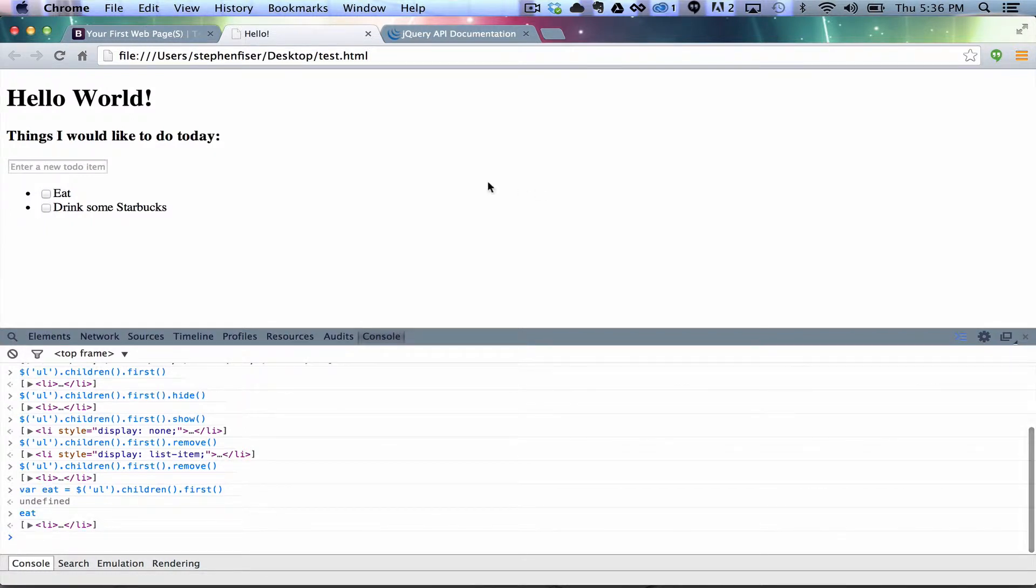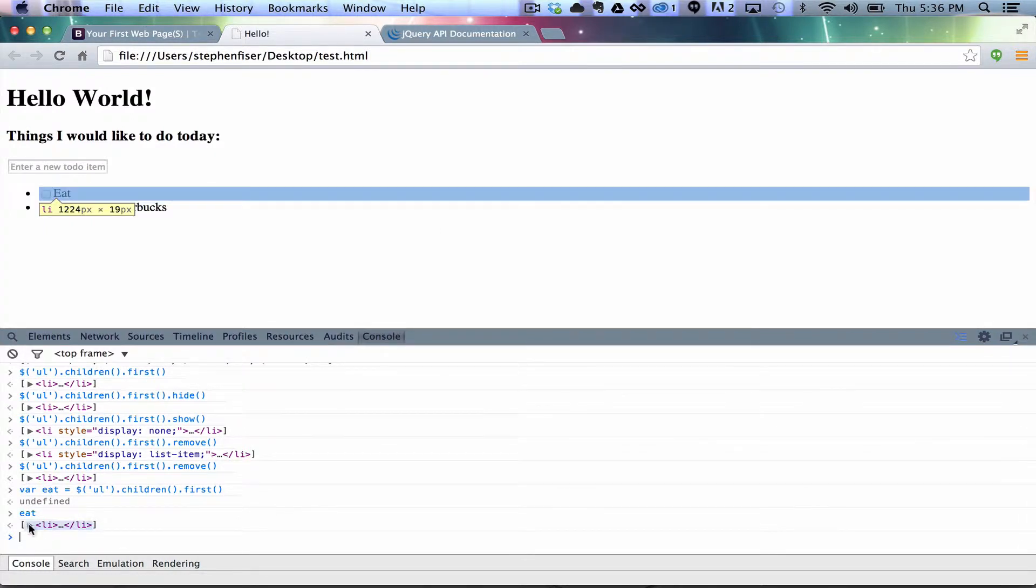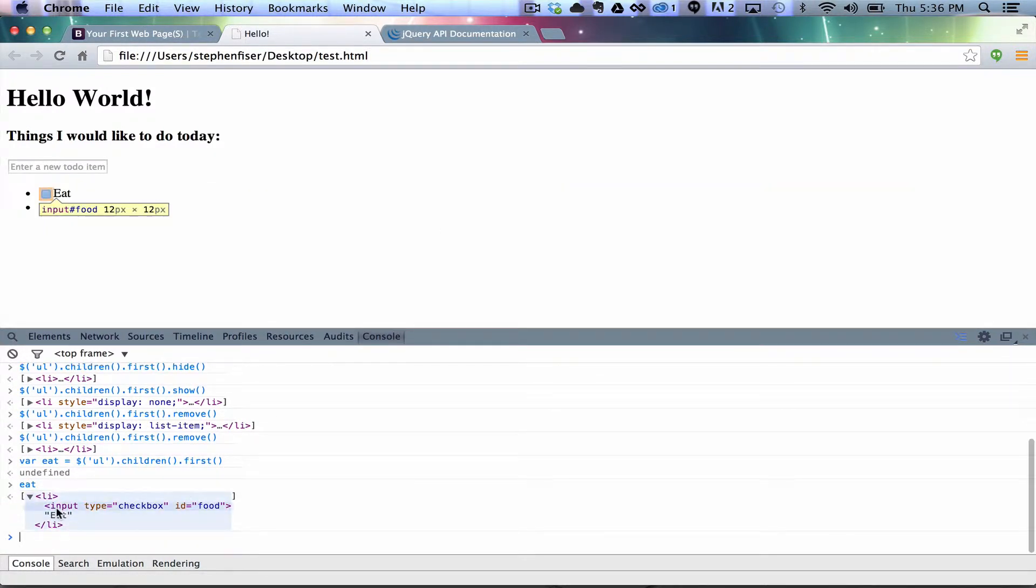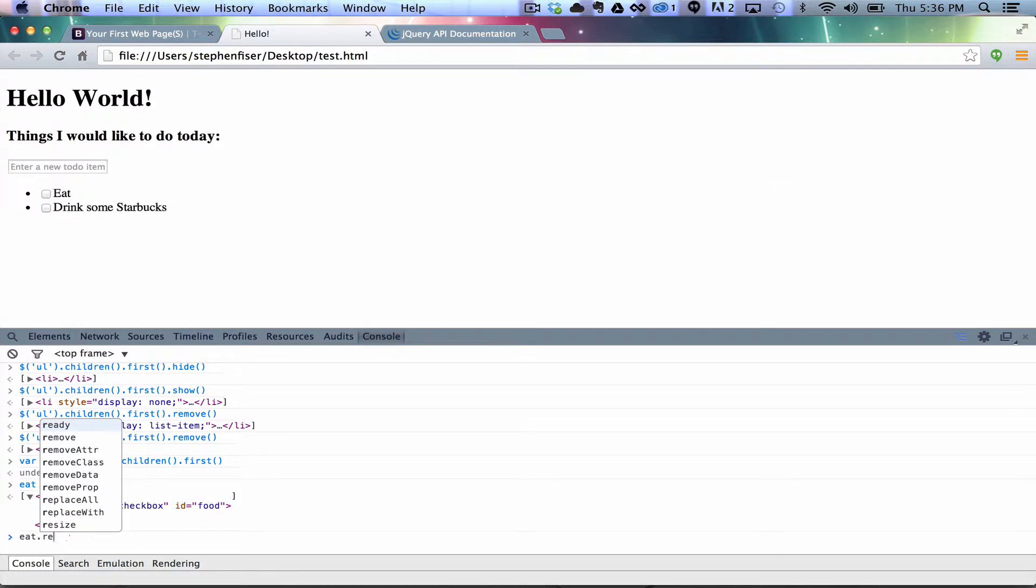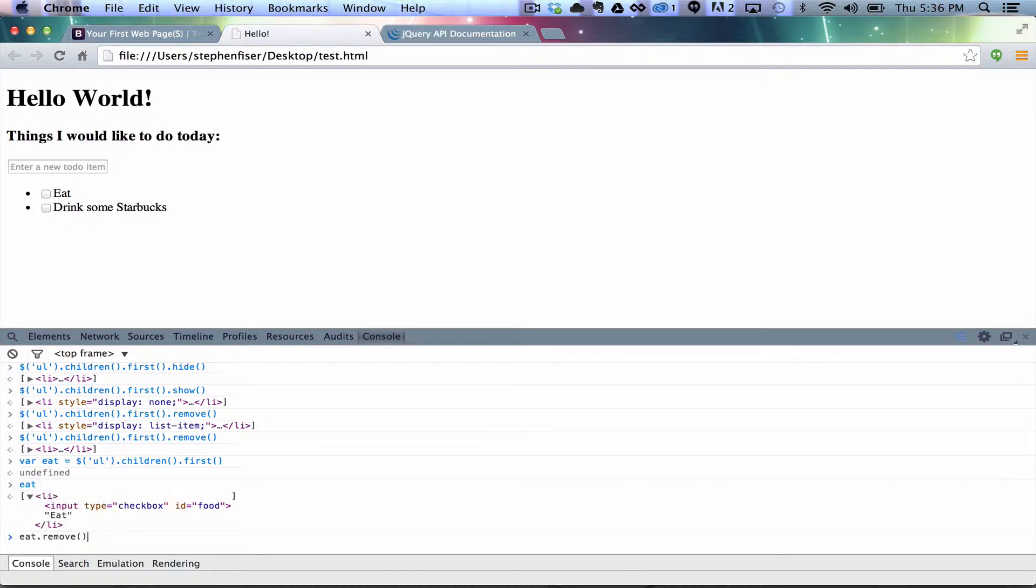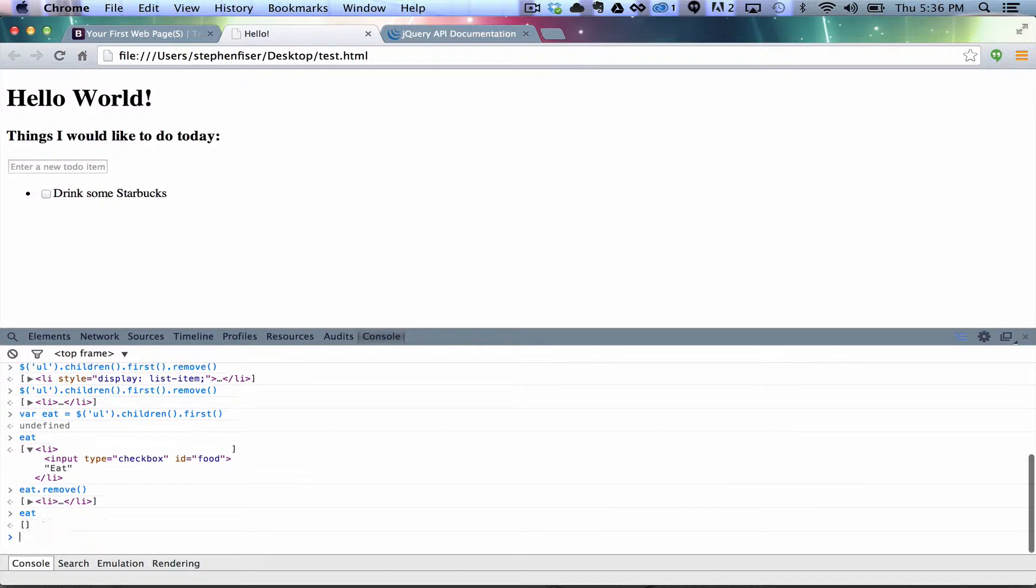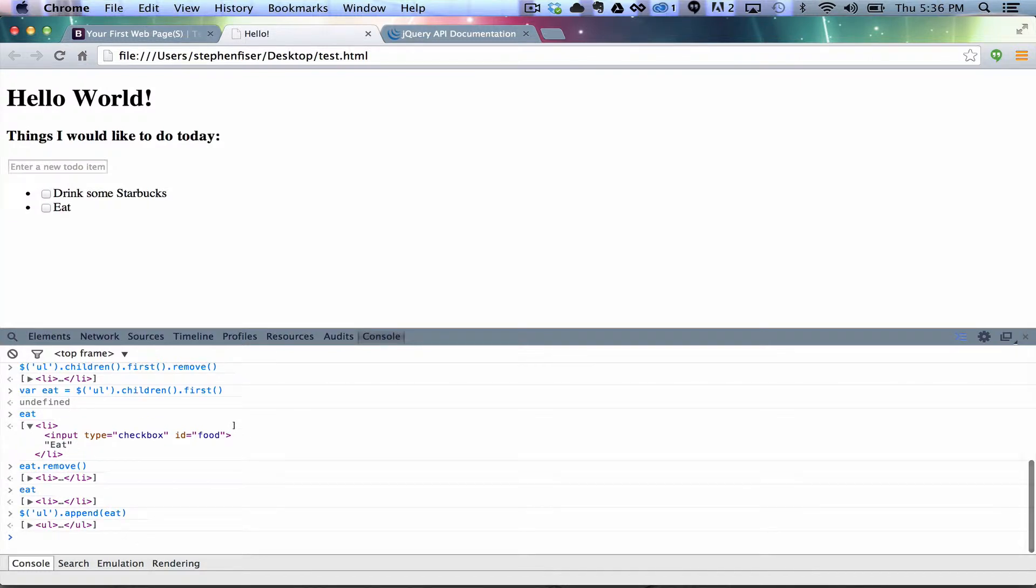So, we have eat. So, now I can say eat. It brings back this list element here with the value eat. So, I can say eat.remove, I believe. Yeah, and it's just going to chop it off just like everything else. But since it's stored in a variable, I still have it. So, see there? So, now I can do dollar sign UL... And this may or may not work the way that I'm thinking. Bam! Just like that.